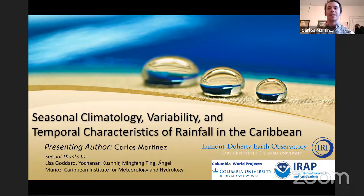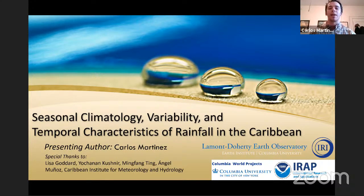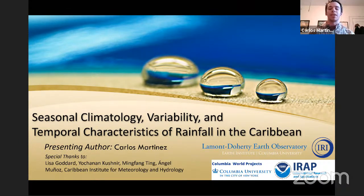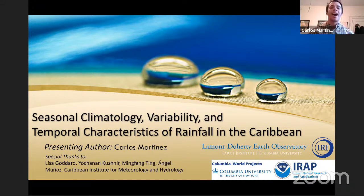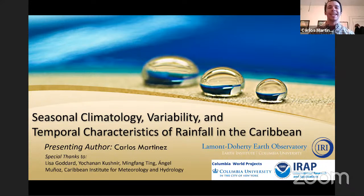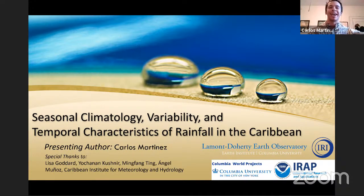A quick special thanks to Lisa Goddard, Yochanan Kushner, and Ming Fang Ting at both IRI and the Lamont-Doherty Earth Observatory, my thesis committee, as well as a collaboration with Ángel Munez, and a huge thanks to the Caribbean Institute of Meteorology and Hydrology. Just a quick disclaimer: my camera is on my keyboard because I bought this laptop pre-COVID thinking I wouldn't use it.